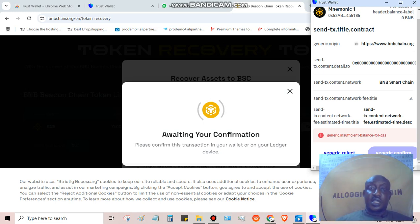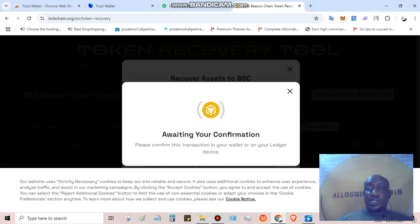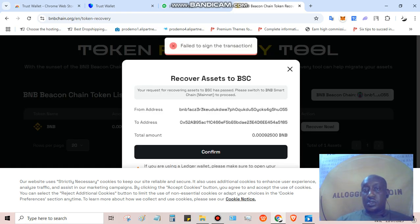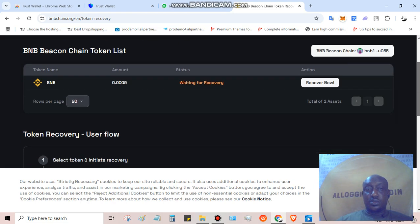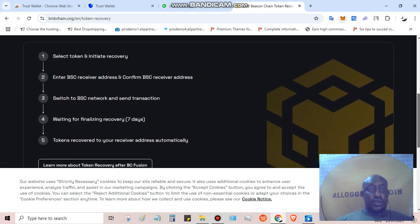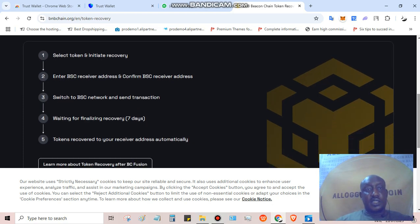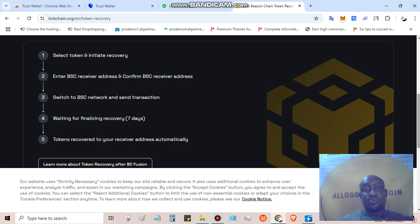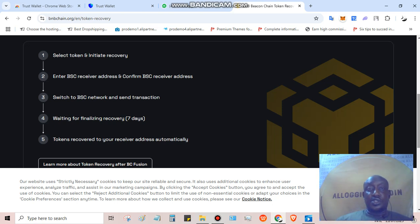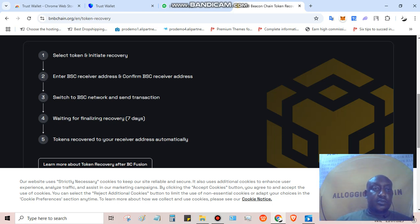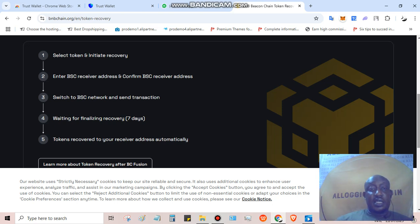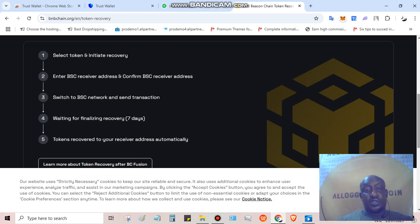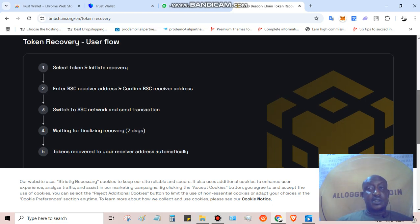You can see it here. Step one - select token, initiate recovery after connecting wallet. Step two - enter BSC smart chain address, either you enter the one in the wallet in your Chrome extension or you enter a different wallet, then you confirm. The next step is to switch to BSC network. The next step is send transaction, which is where BSC smart chain coin is required. Then the next step is you wait seven days to finalize and tokens recover to your receiver address automatically.